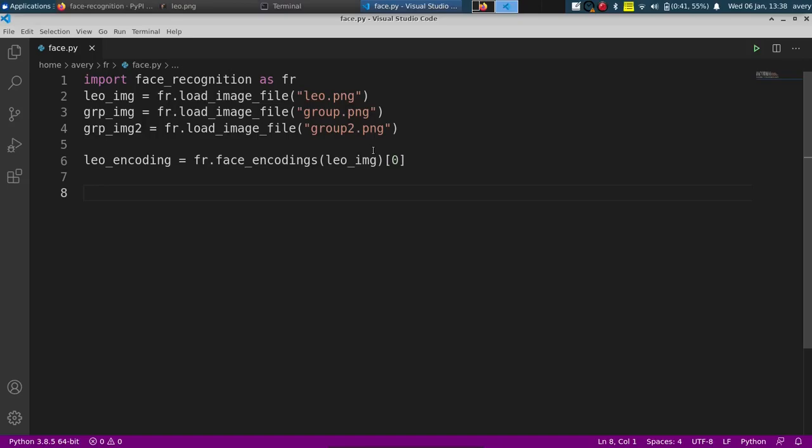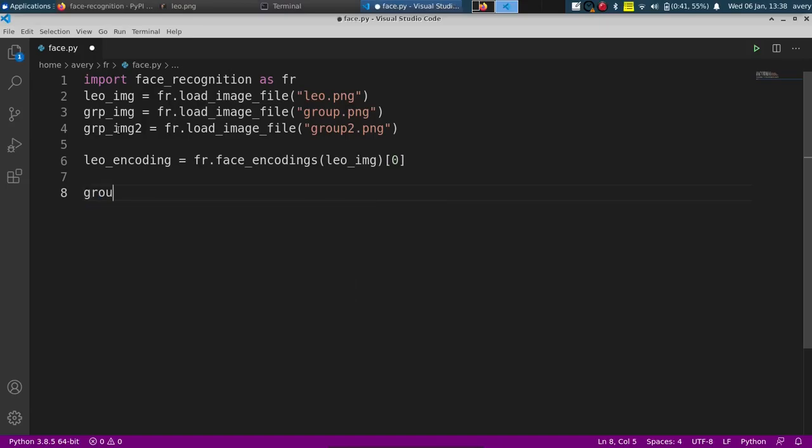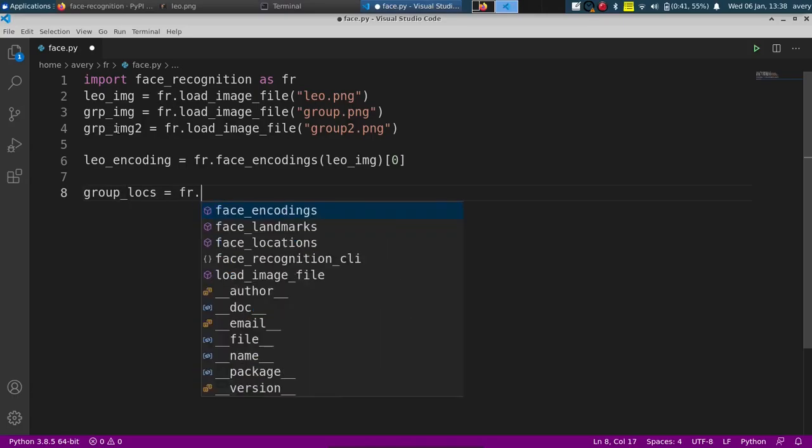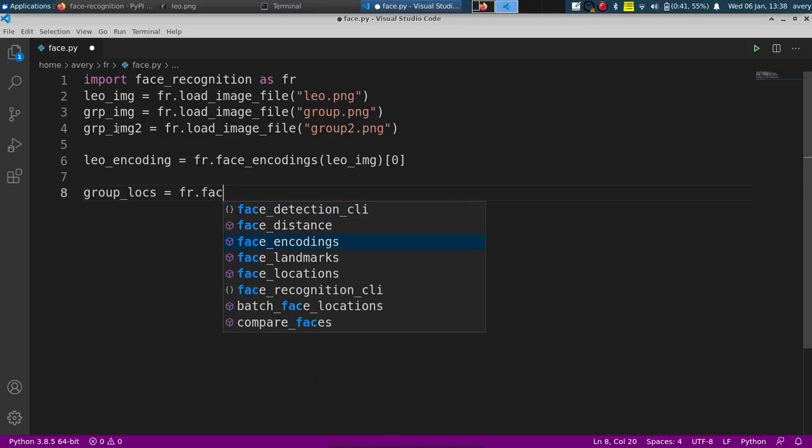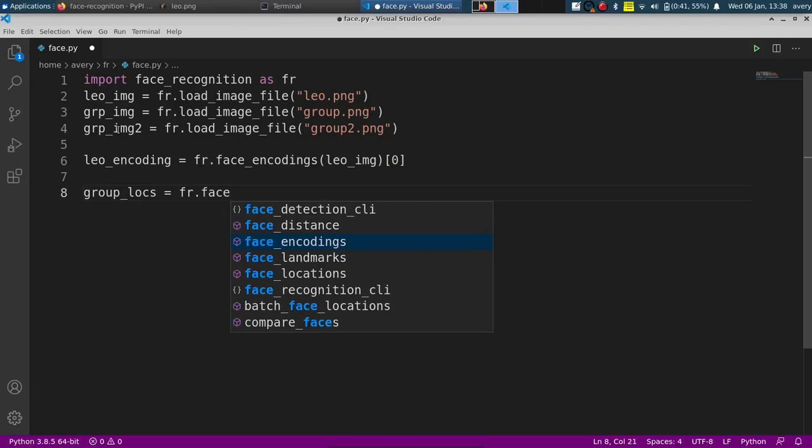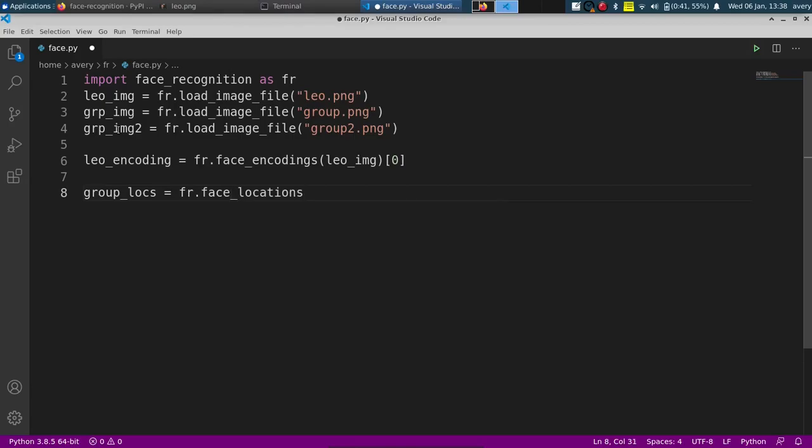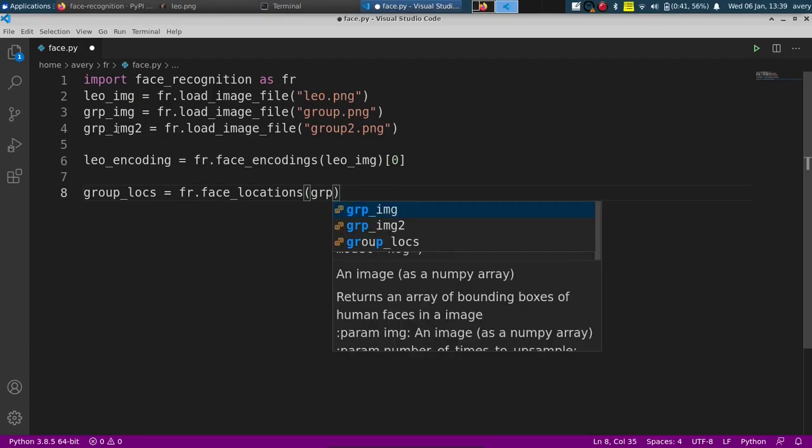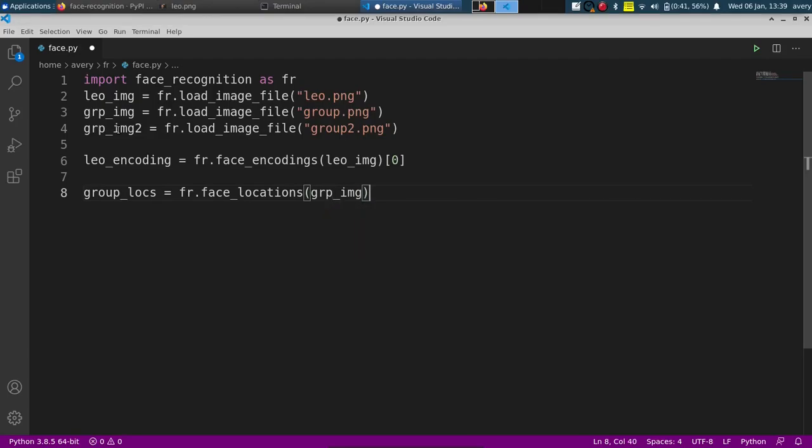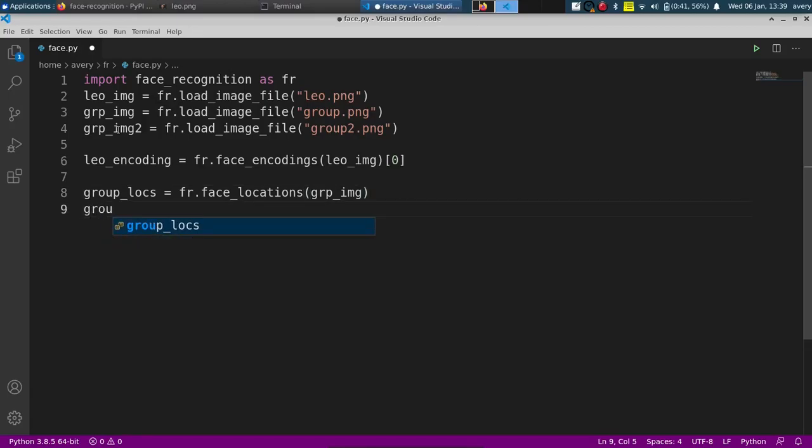And now we're going to find out locations. This one right here has multiple people, so you can find the location, that means the coordinates for every single face that's in the image. So I'll just call this group_locs. Let's do fr.face_locations and in there we'll pass in the image. Once we're all done, we'll just do it for the second one. I'll just copy it over and we can just do it for the second one. If you have a bunch of images it'll be better to store them in an array and loop through, but just for these two I can copy and paste it.